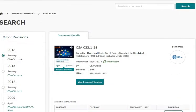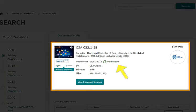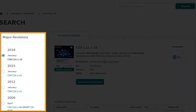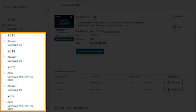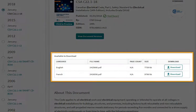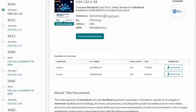Looking at the Canadian Electrical Code, you can see the details of the document and can verify that this is the most recent edition. Down the left-hand side, we can see the history of all major revisions to this code. You can also download the full text of this code for your personal use.